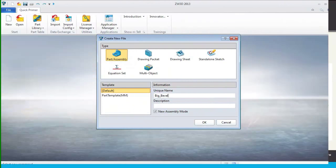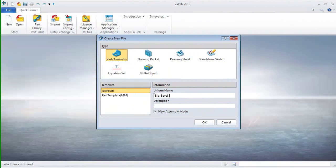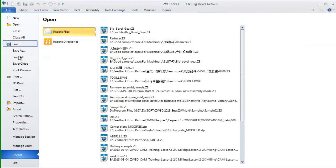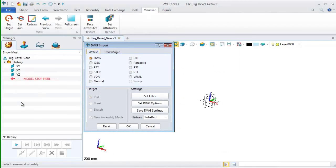First, create a new file and name it bevel gear. Then, import the DWG file with the import function on file menu.